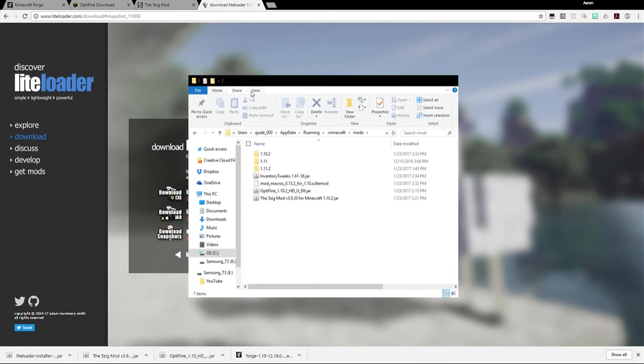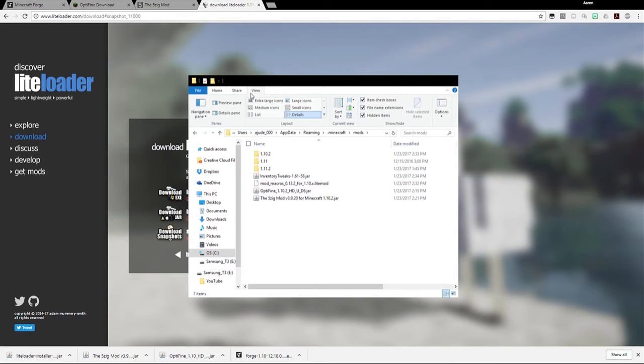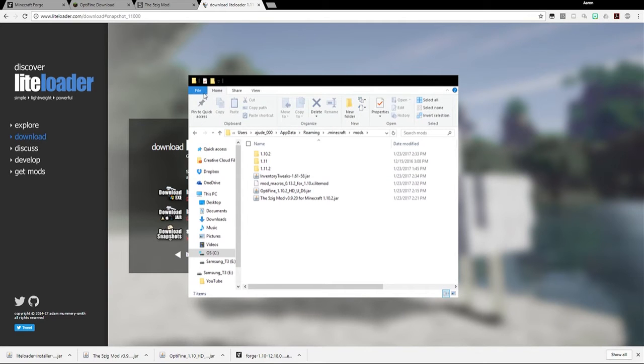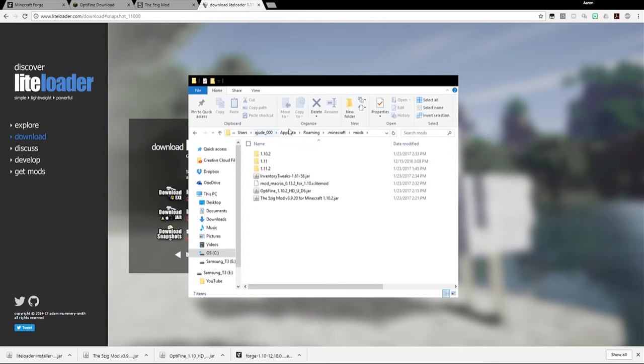If you don't see any of these folders, usually sometimes the app data folder is hidden. What you want to do is go to view, and then make sure that you check off the box that says hidden items. Make sure that that's checked. That way you'll be able to actually see the folders that might be hidden, such as app data. But once you have that visible, you just have to go into your users, username, app data, roaming, .minecraft, and then mods.